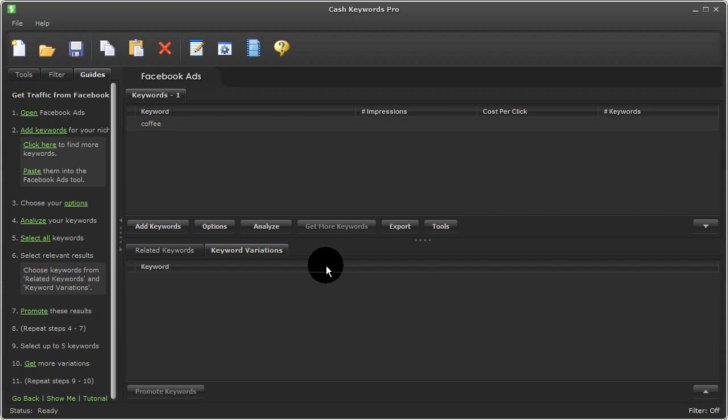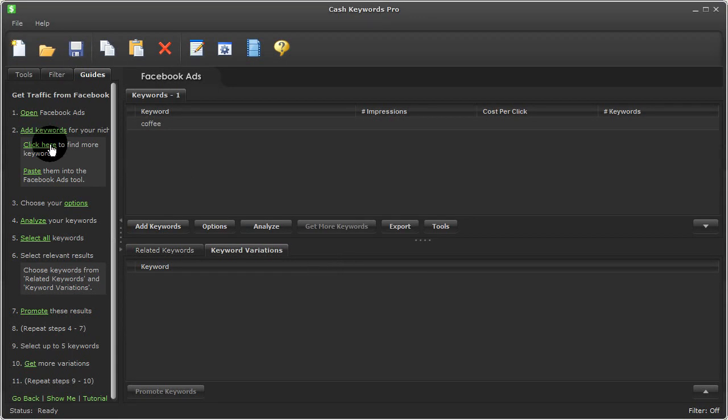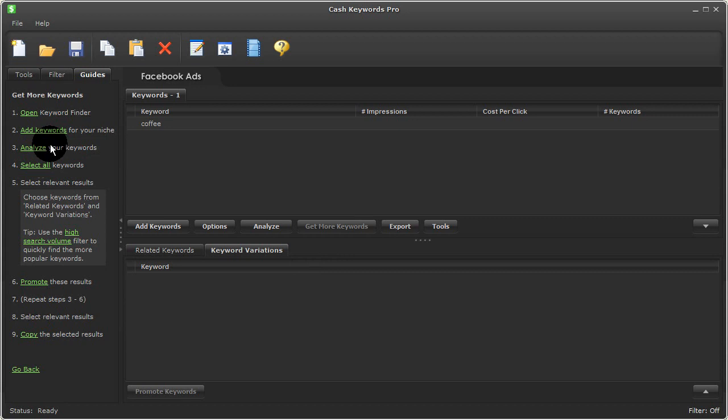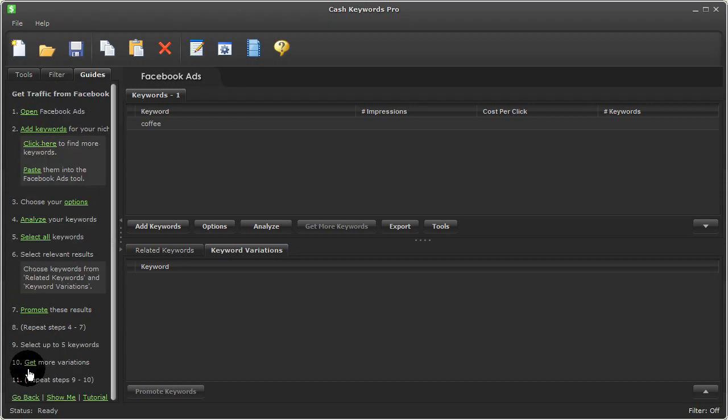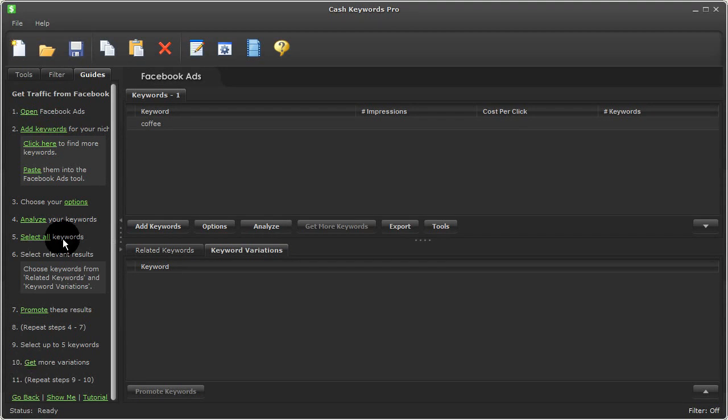Now if I want to think of some more keyword ideas, I can click here, which will bring me to the get more keywords action guide, go through these steps, copy my results, and then go back and continue on. But to keep this video short, I'll skip that part for now.